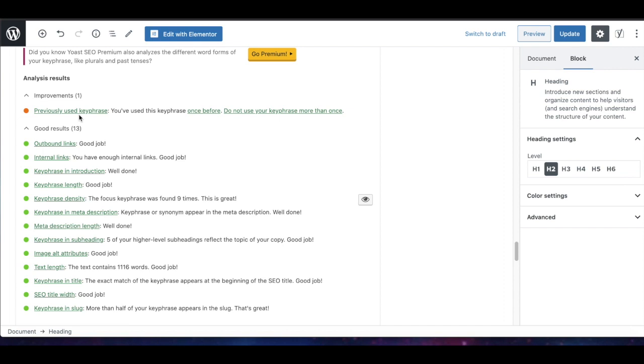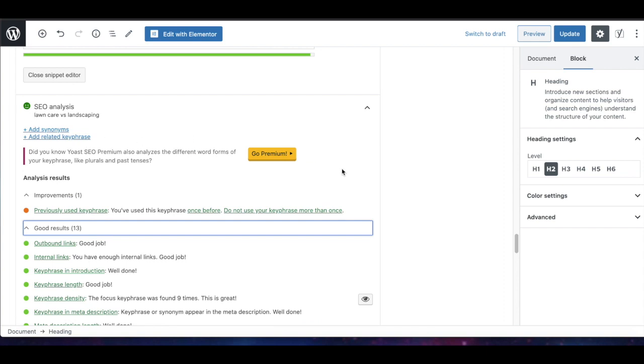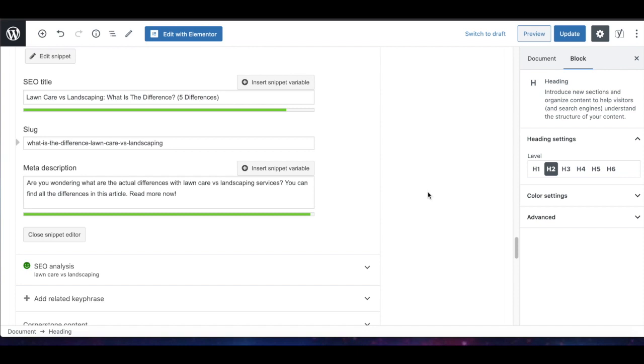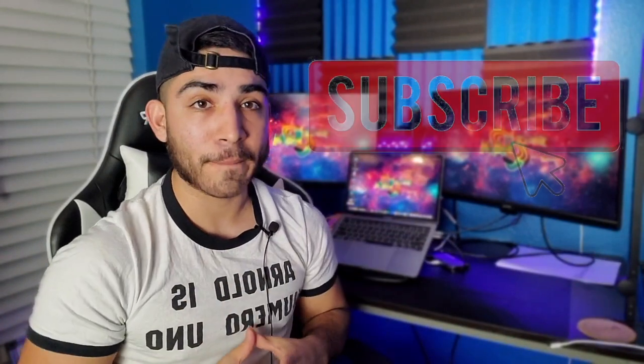That's pretty much all you have to do to get the infamous green light from Yoast SEO — just knock those recommendations out one by one. That's the end of this video. If you liked it, please leave a like and hit that subscribe button — it really helps me continue making these videos, and I'll see you in the next one.